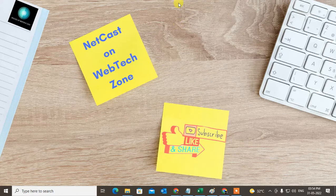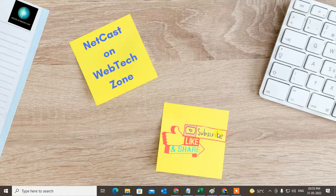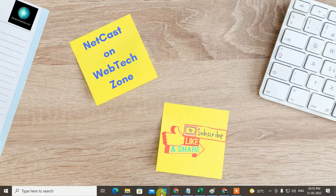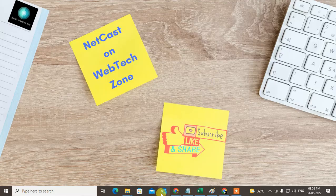So guys, let's start with the video. Before we start, please like this video, hit the like button, subscribe to my channel, and don't forget to comment below.